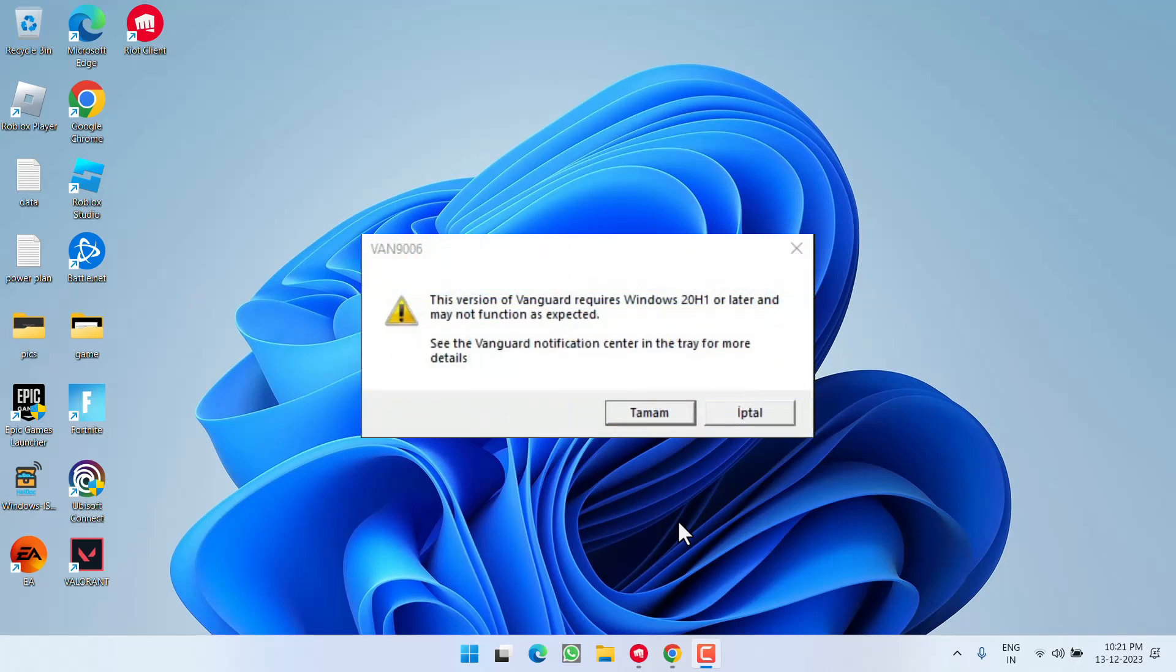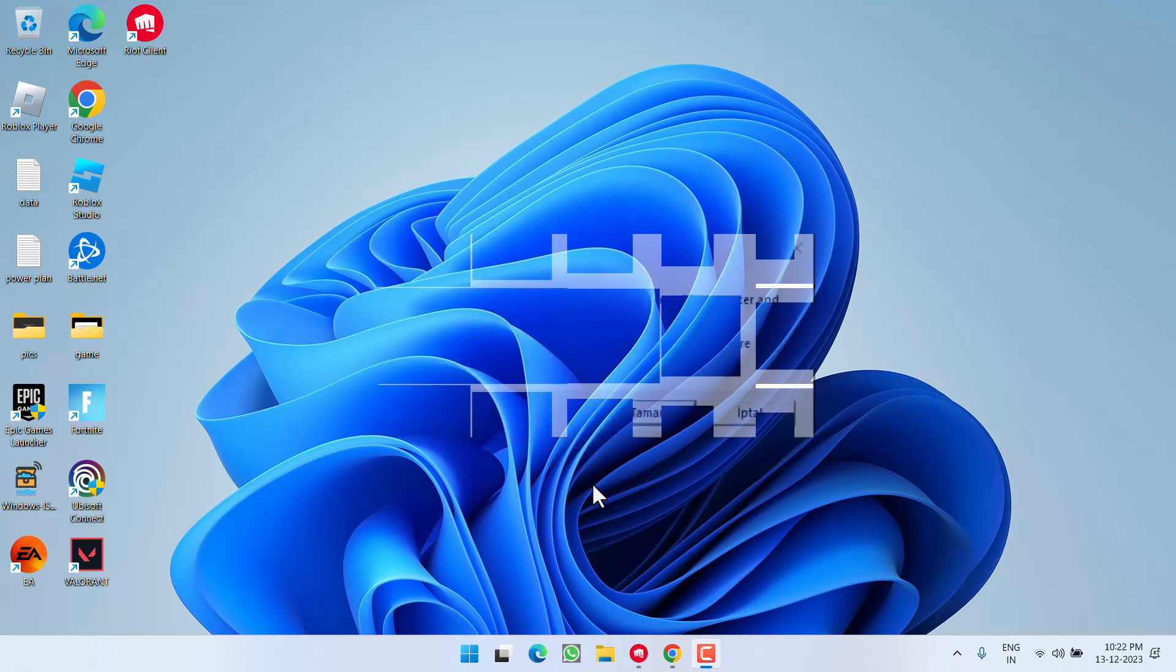This version of Vanguard requires Windows 20H1 or later and may not function as expected with error code VAN9006 or 9004. Let's proceed directly with the resolution.